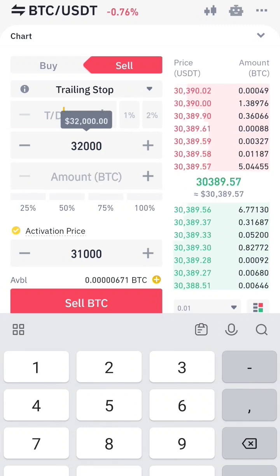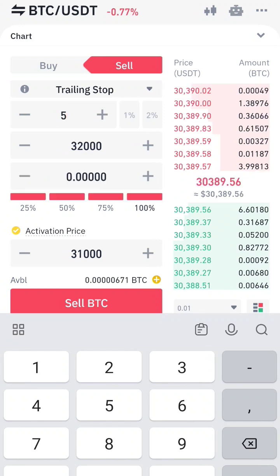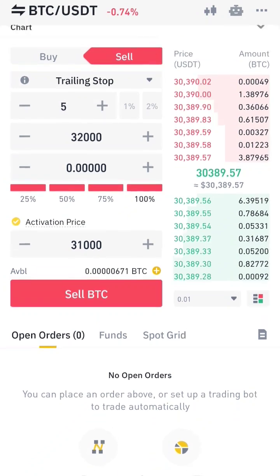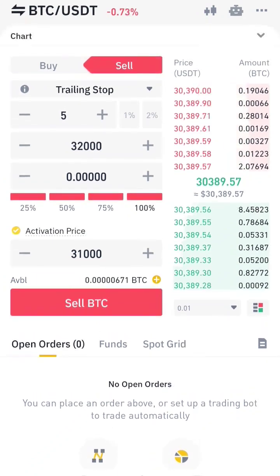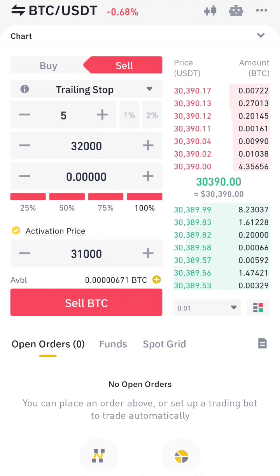Subsequently, when the price rises to the highest — let's suppose it went from $31,000 to $35,000 — and then the market price reduces by 5%, which is the trailing delta, from its highest of $35,000, then the sale order will be executed at the price of $33,250.